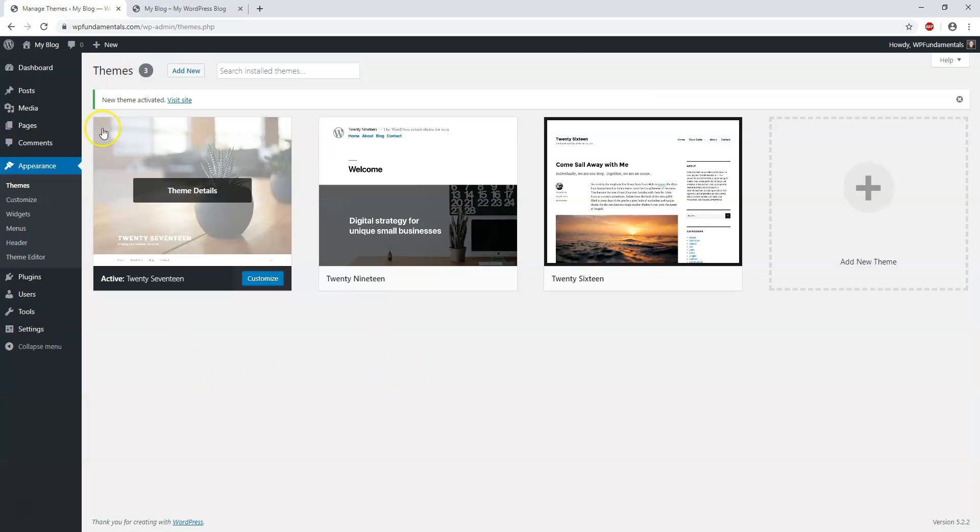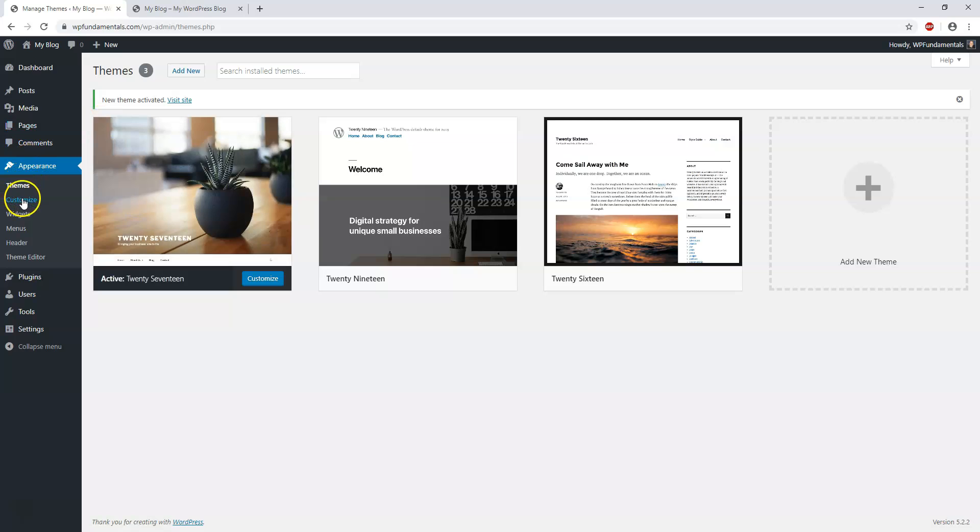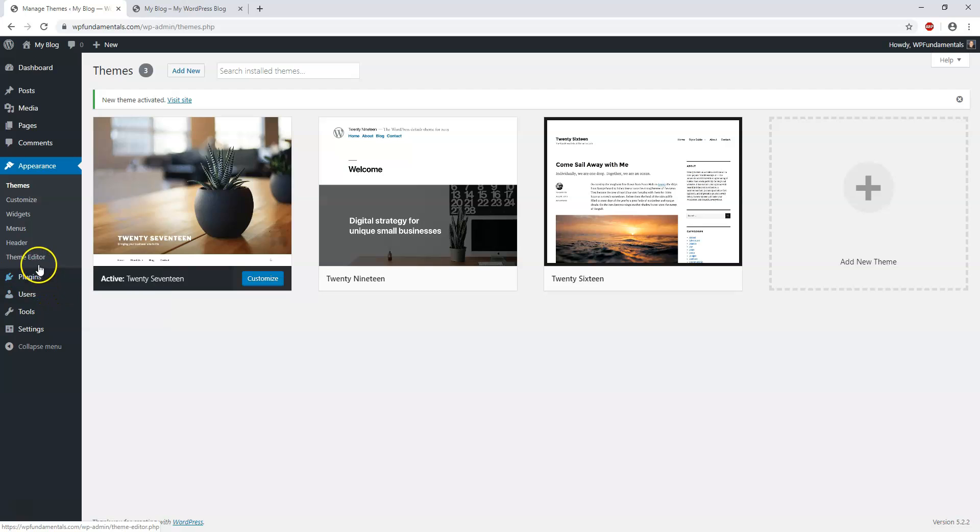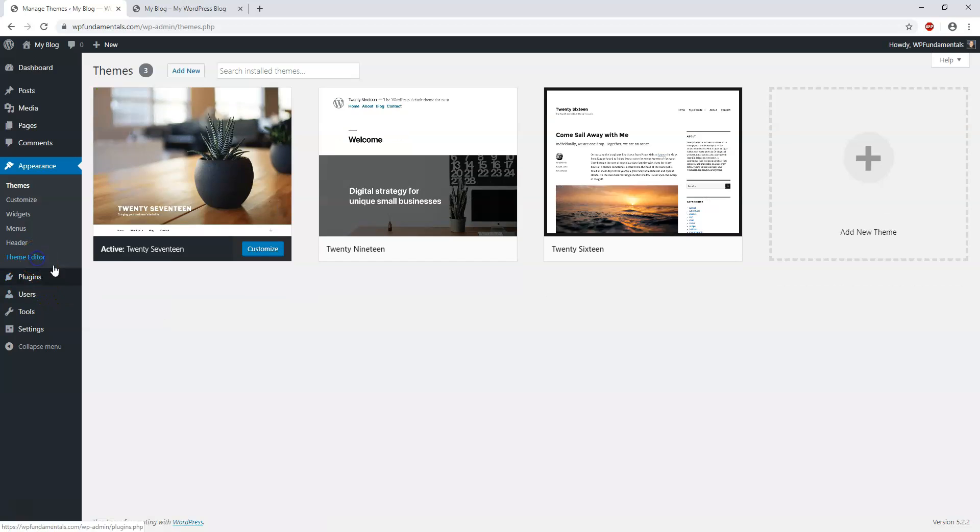There's also some other important things in the customization area. Under Appearance, widgets are another important one, as well as menus, header, and the theme editor. I'm not going to get into the theme editor in this series, but I want you to know that's where you'd be able to edit code.